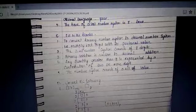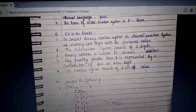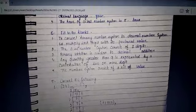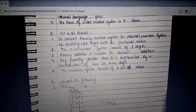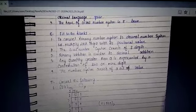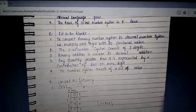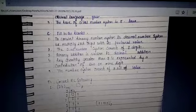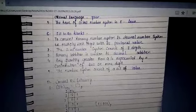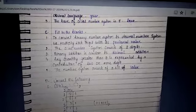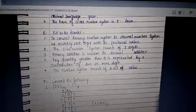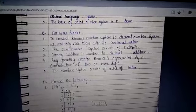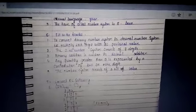Binary addition is similar to decimal addition. Any quantity greater than 9 is represented by a combination of 2 or more digits. Next: a number system consists of a set of values.